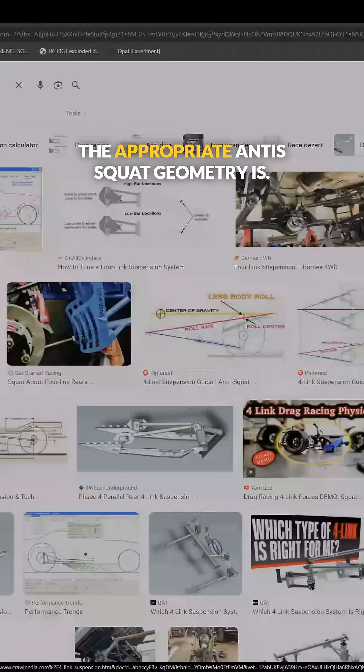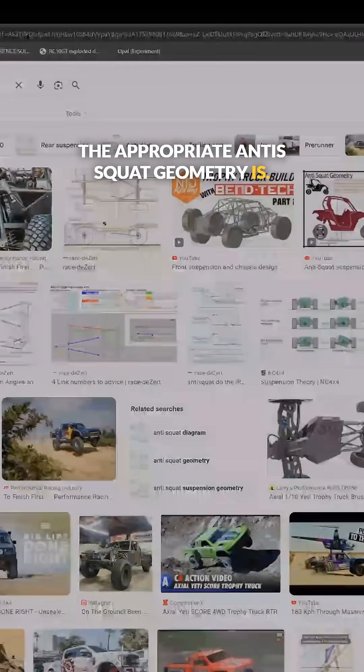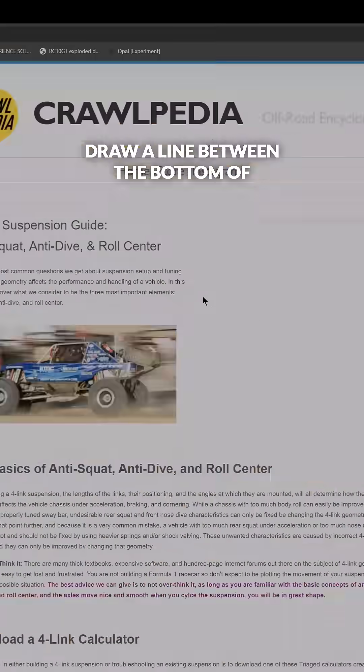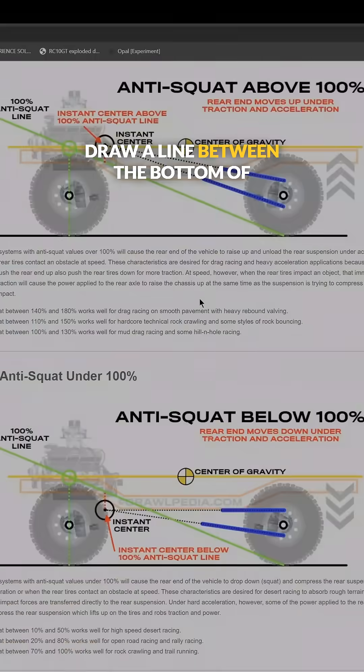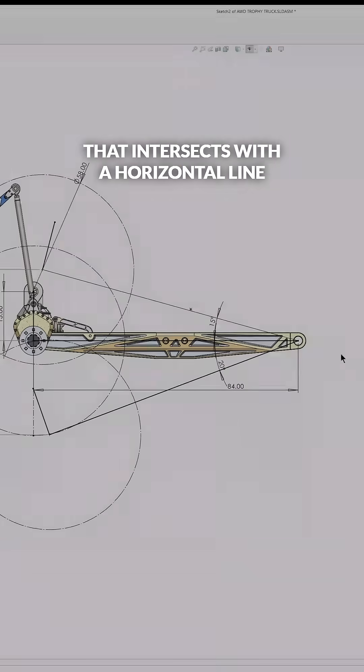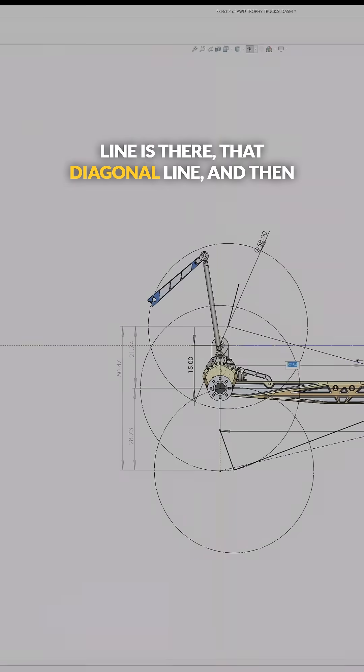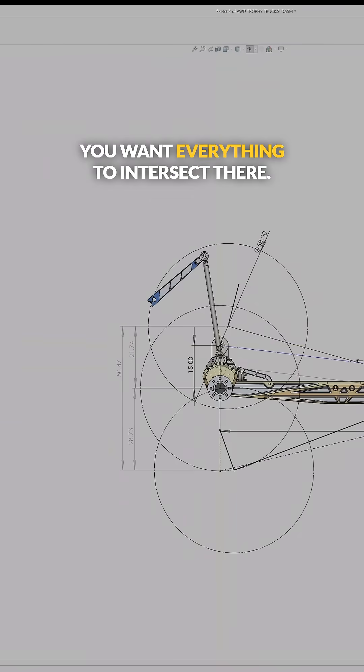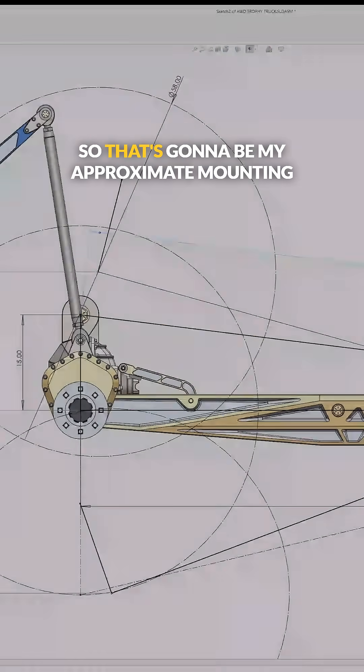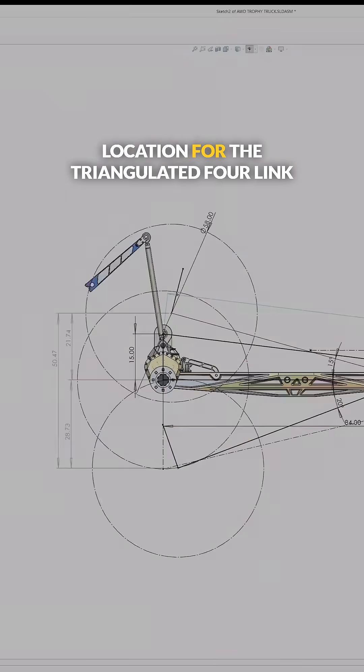As far as I can tell, you want to draw a line from the bottom of the rear wheel that intersects with a horizontal line defined by the CG - that's what that diagonal line is there. You want everything to intersect there, so that's going to be my approximate mounting location for the triangulated four-link.